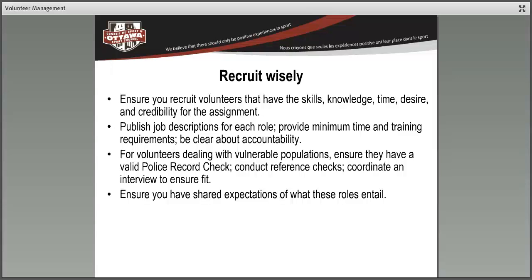Publishing job descriptions is a really strong way to recruit. You can do that on your website, pick up the phone and call people you trust to ask if they know anyone with the right skills and passion, put it in your community newspaper, or use billboards at local shopping centers. Be really clear about accountability — when you bring someone in, let them know what their decision-making authority is and who they are responsible for reporting to.